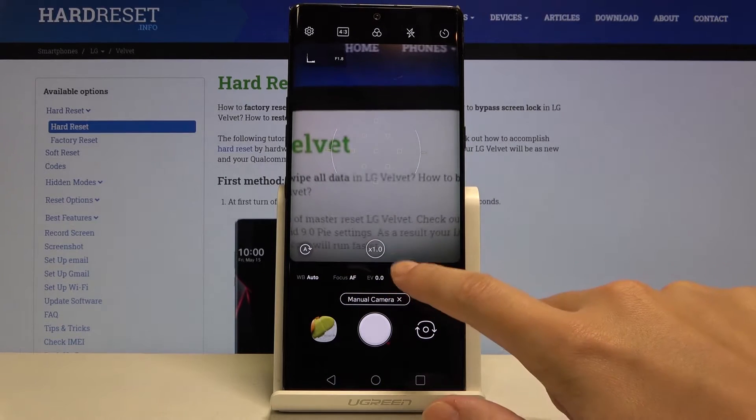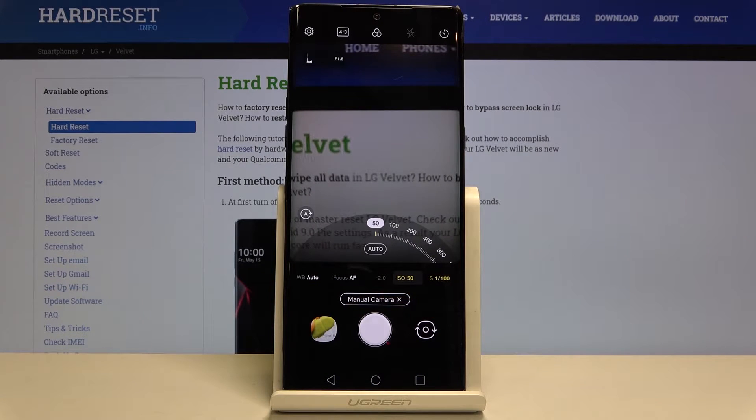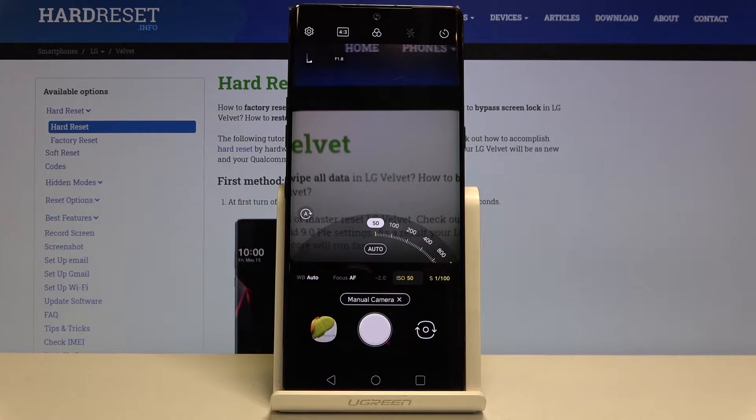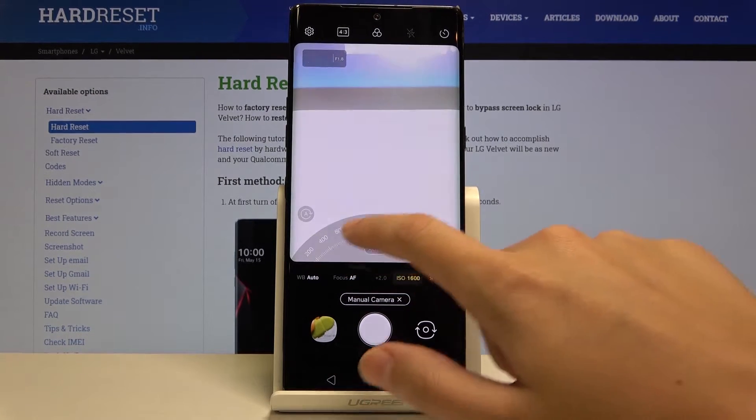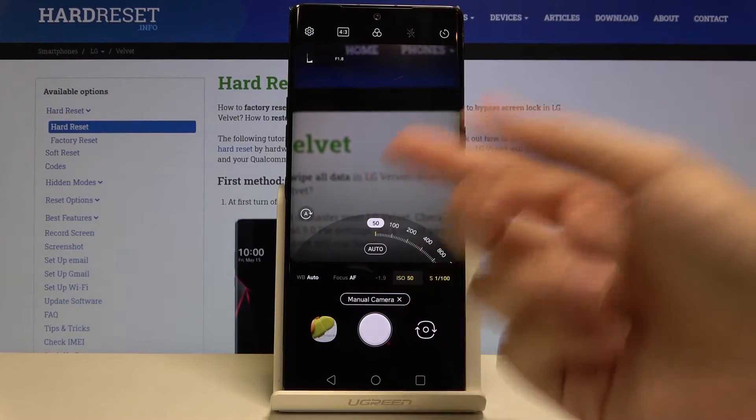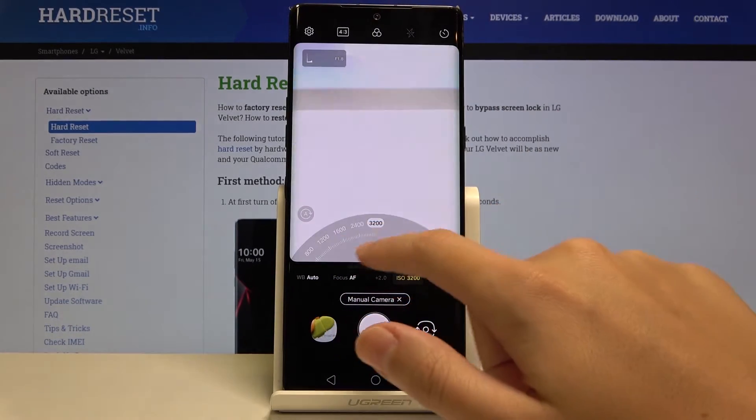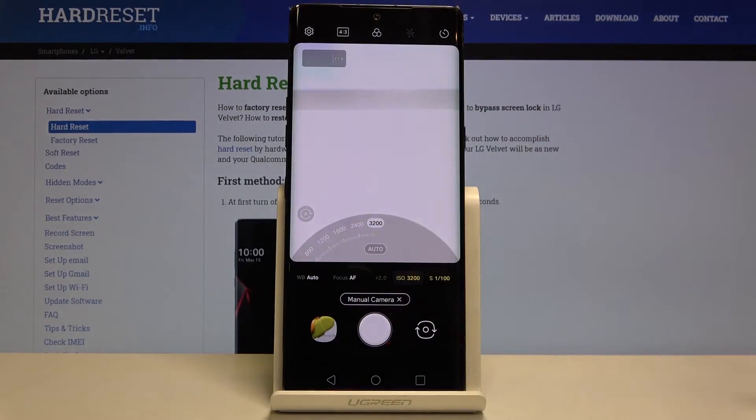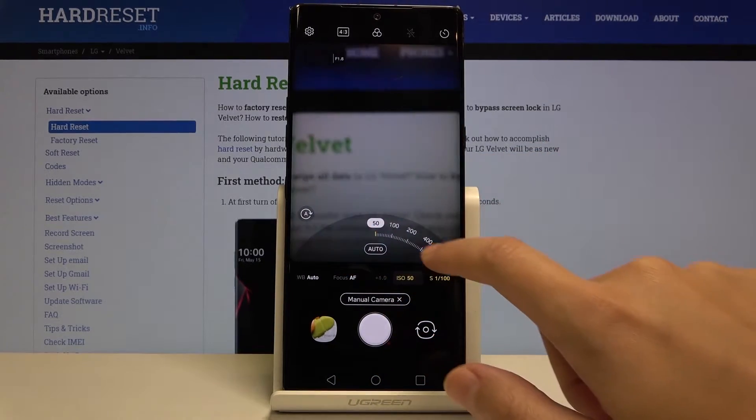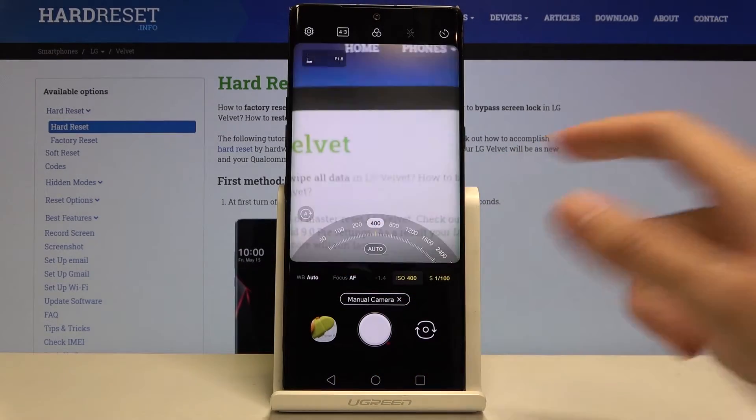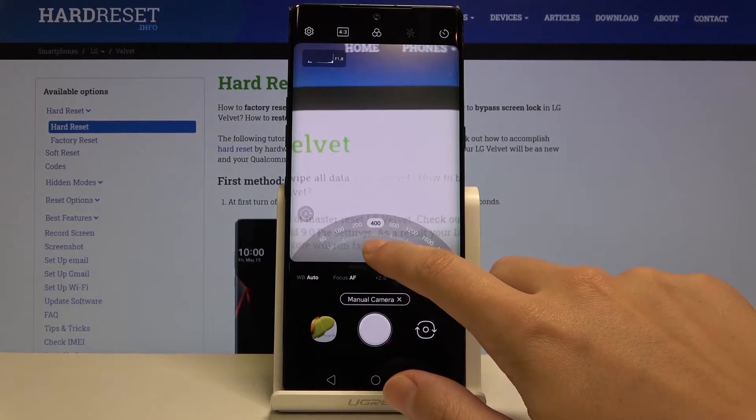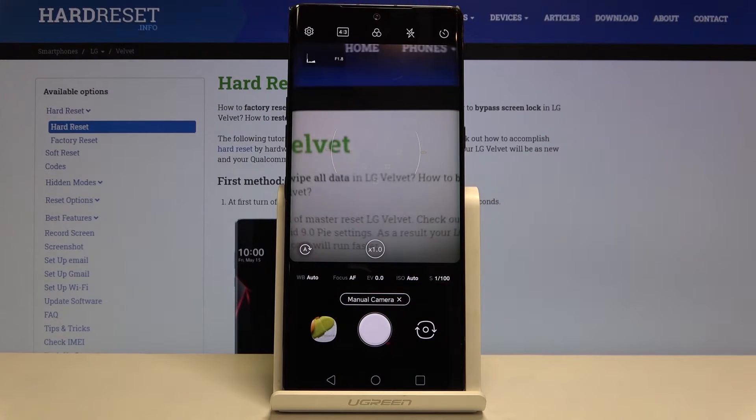Now let's move to the next button. This is the ISO. Here we can control the camera sensitivity to light. As you can see we also have a slider. We can make it less sensitive from 50 to more sensitive at 3,200. We can also go back to auto settings by tapping on auto here.